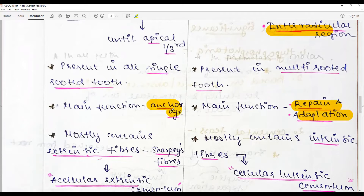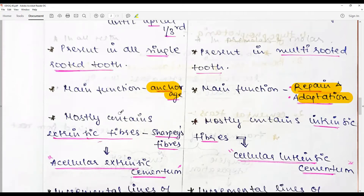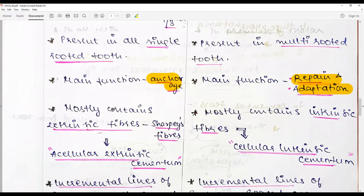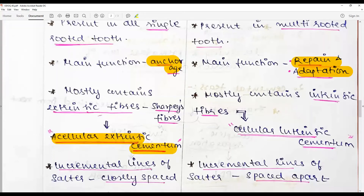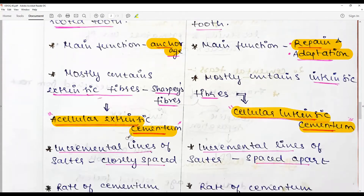Acellular cementum contains extrinsic fibers (Sharpey's fibers), while cellular cementum mostly contains intrinsic fibers. The most common variant of acellular cementum is acellular extrinsic fiber cementum (AEFC), whereas in cellular cementum it is cellular intrinsic fiber cementum (CIFC).